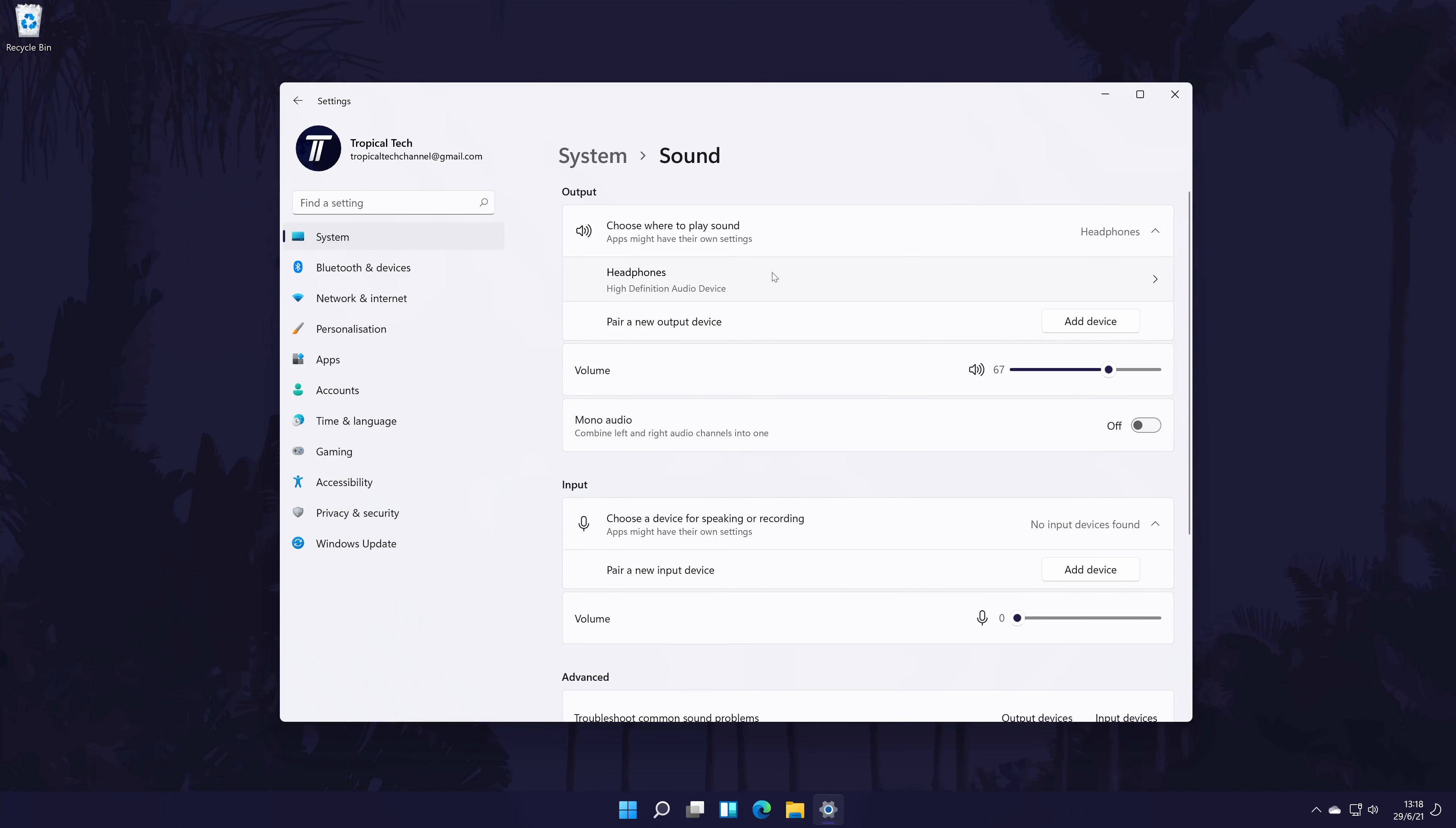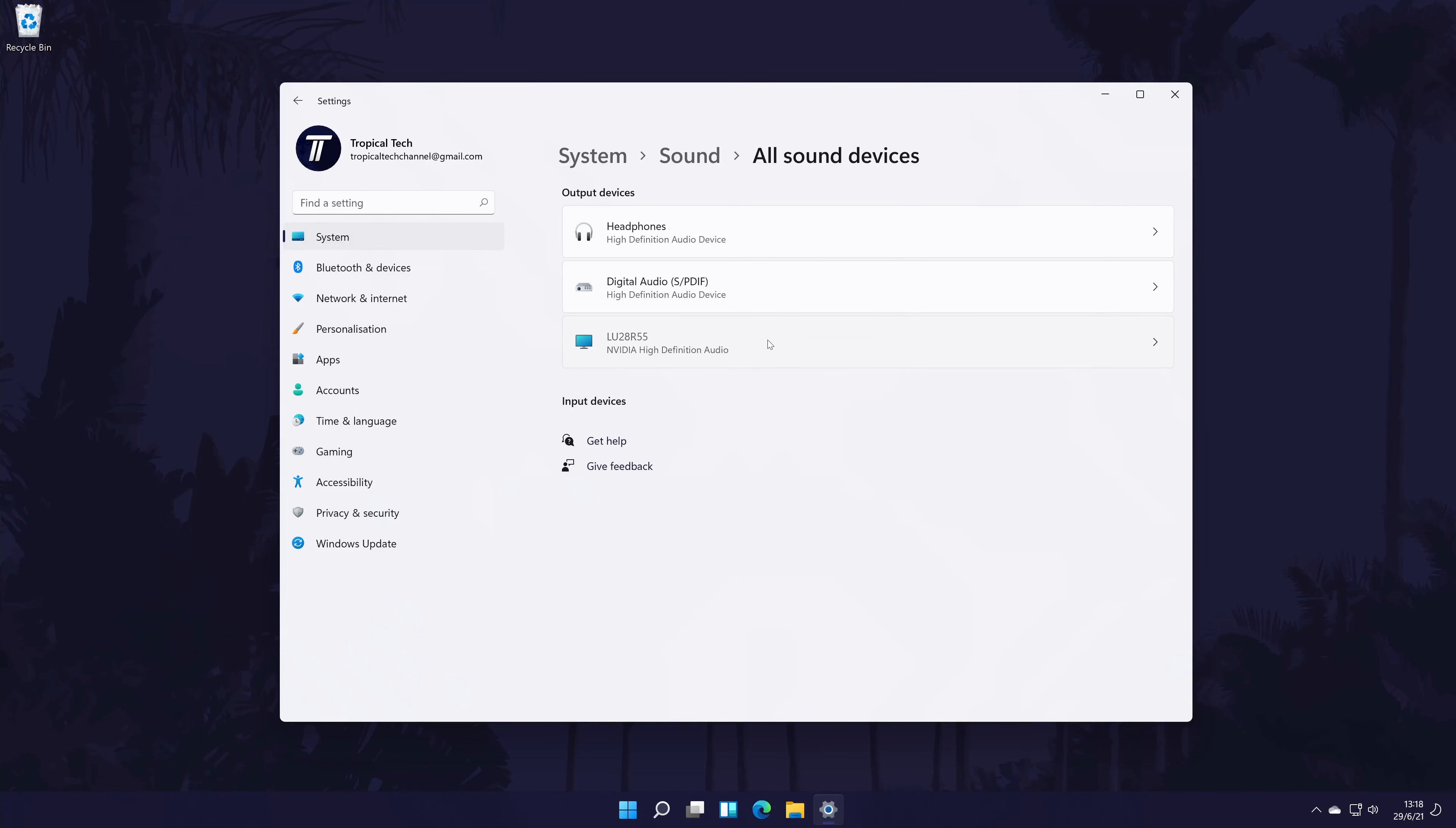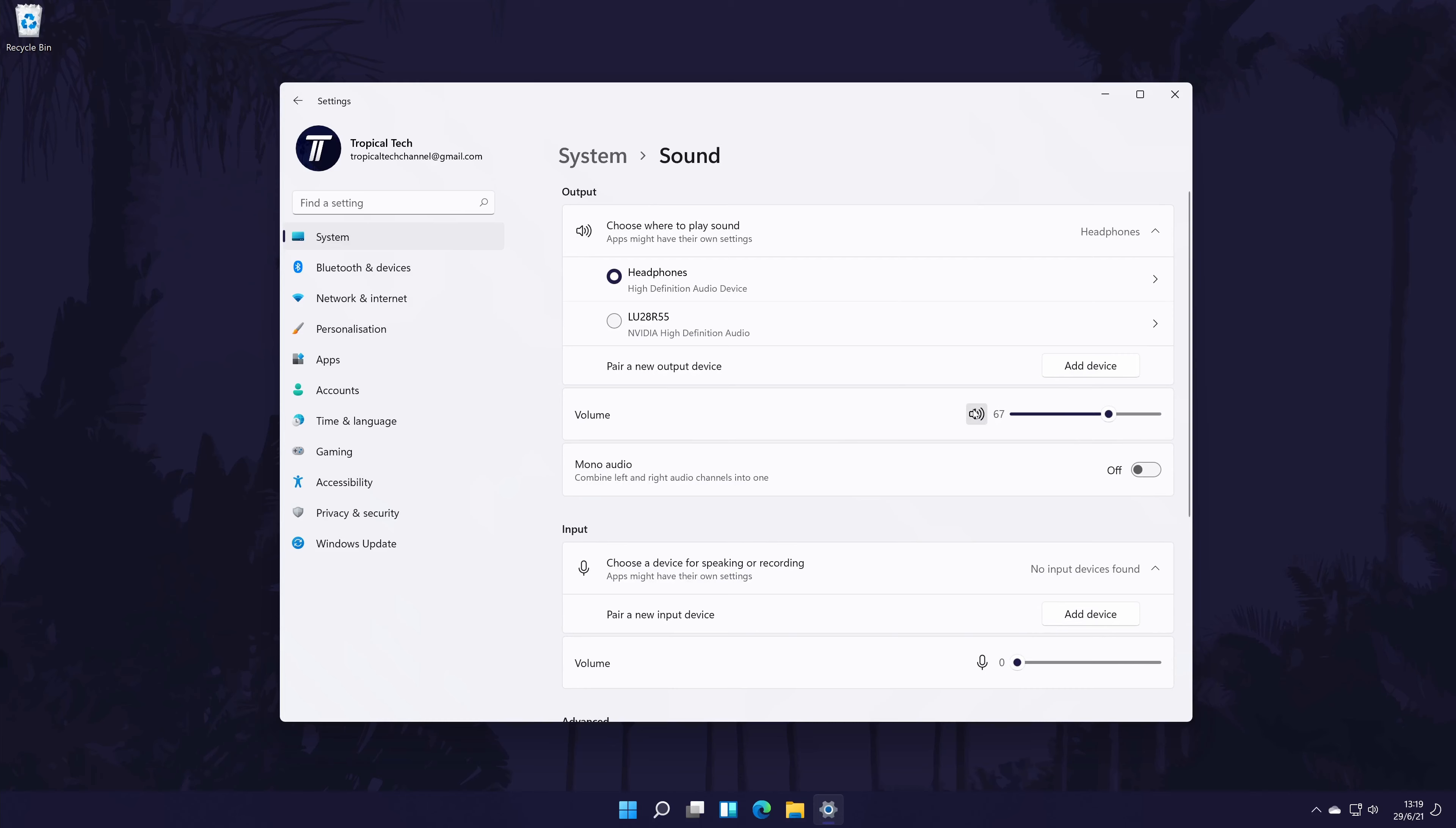If you don't see your device here, scroll down and click on all sound devices. Now find your device from the output section, click on it, and then choose allow on the next page. It should now appear back in the input section of the main sound settings page.